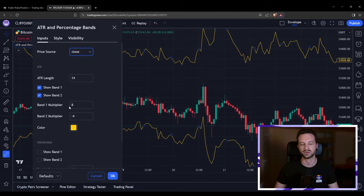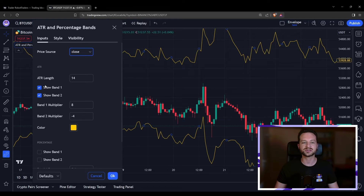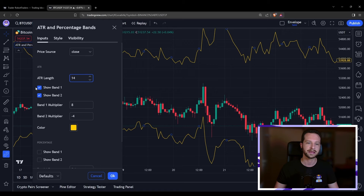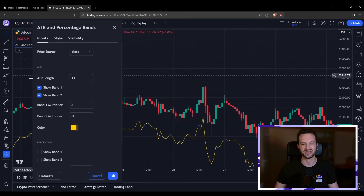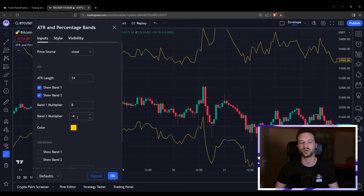In this example, I'm showing two ATR bands where the multipliers are plus eight and minus four. Since I'm using the close, band one — up there — is displaced from the close of the price by eight times the ATR. I've put it here to mimic a trade entry with a stop loss and take profit at a risk-reward ratio of two to one. That's why band one is plus eight and band two is minus four.